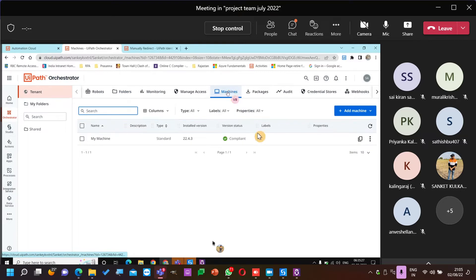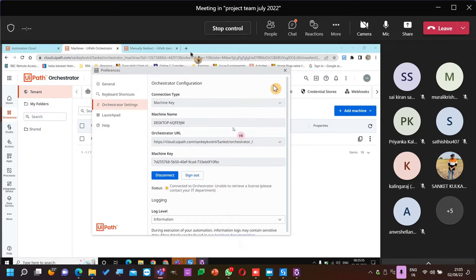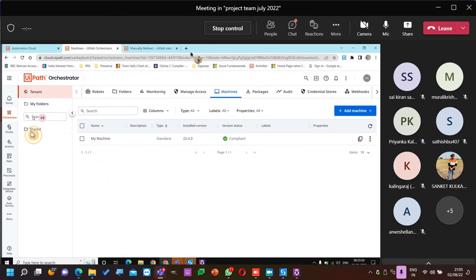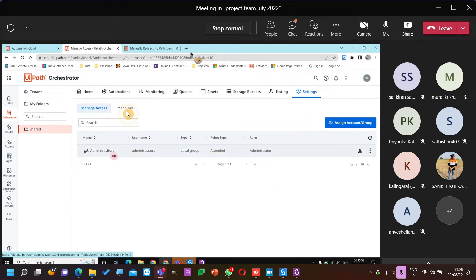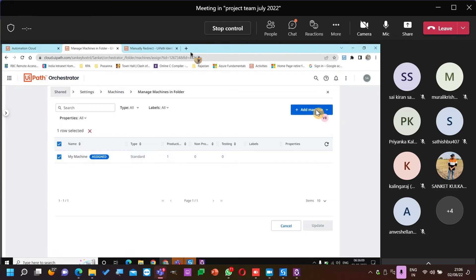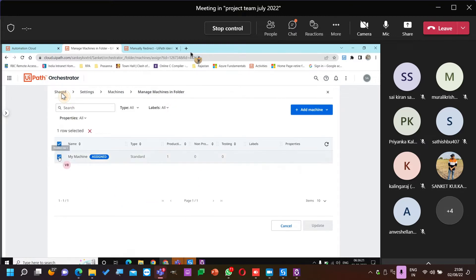Can someone from the team try to download and work with this? Let's close this and see if we can see any updates. Refresh. All I need is to go to Settings, Automation, Machines. Manage machines in folder — this is assigned. Changes to machine template — let's go ahead.